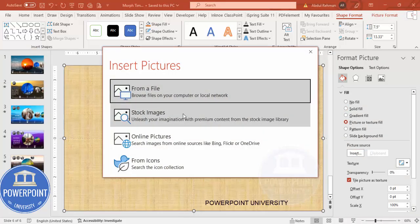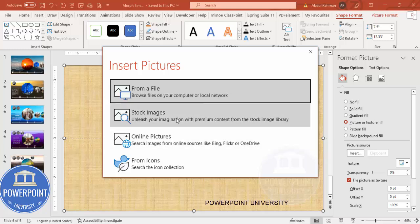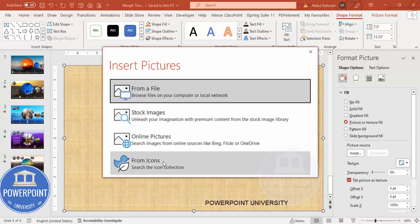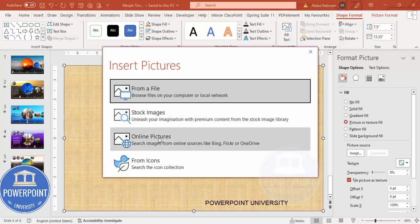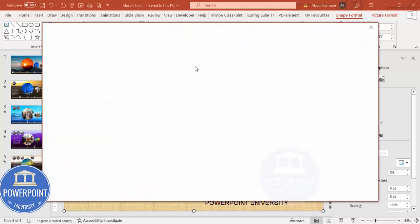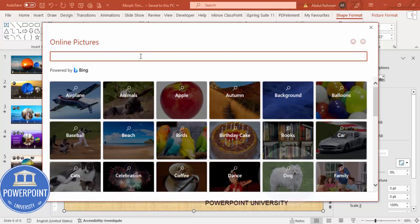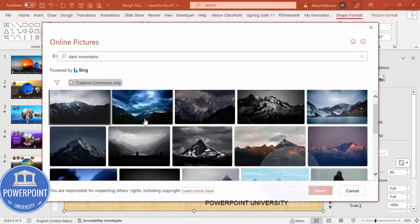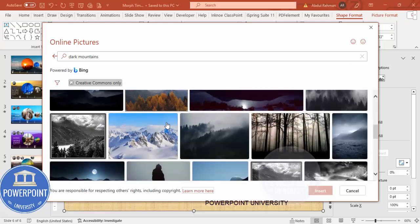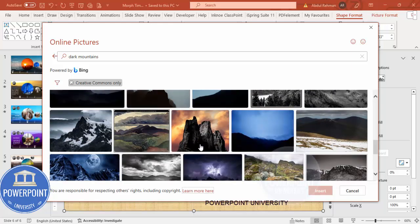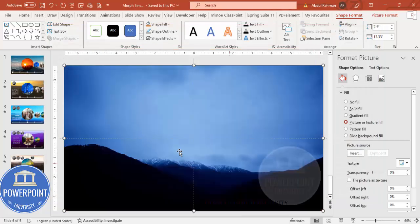Click on Insert — there are four different ways to insert an image: from a file on your local PC, from stock images, from online pictures, or from icons. In this case I'm going to select Online Pictures and search for a background image. I'll search 'dark mountains' and choose from the wide variety of images. I'll select one and click Insert so the image is inserted.